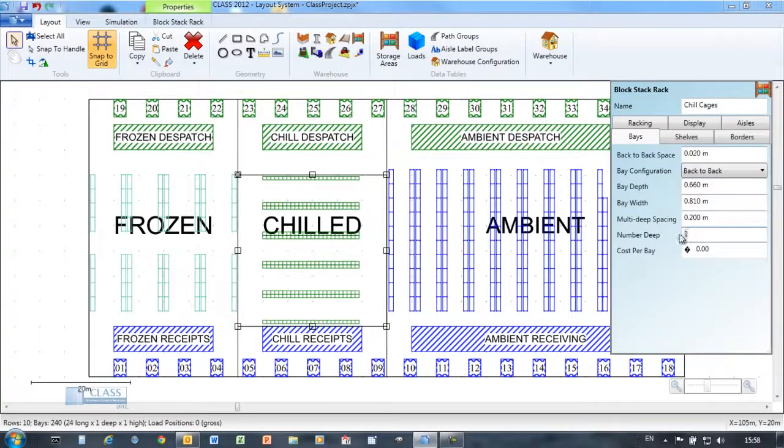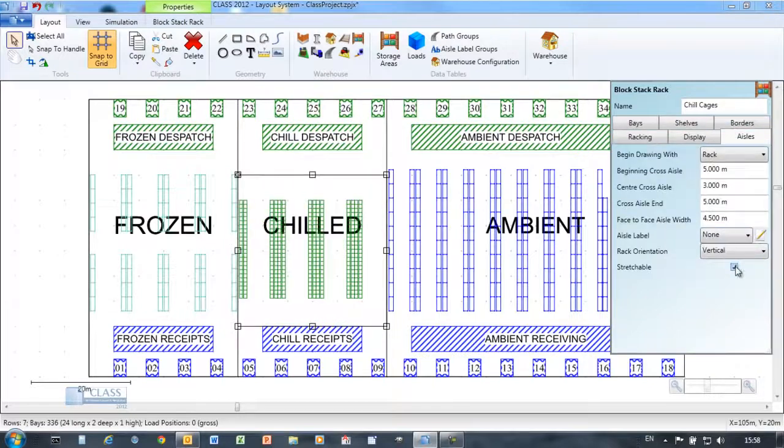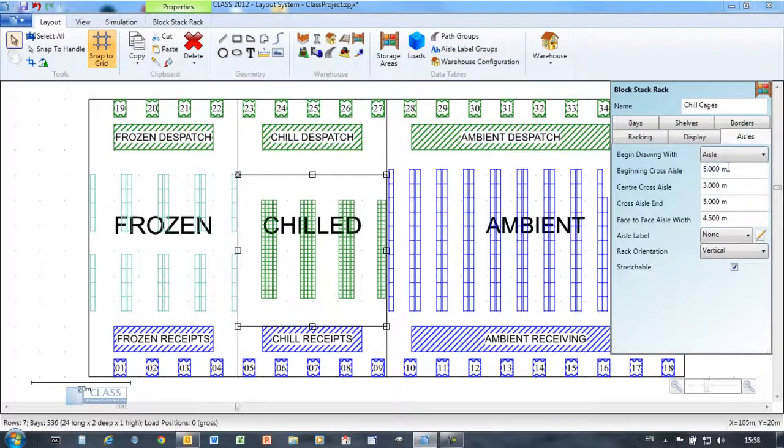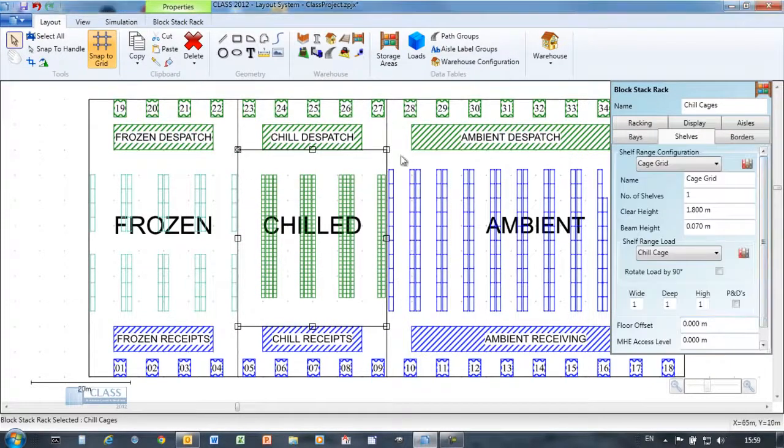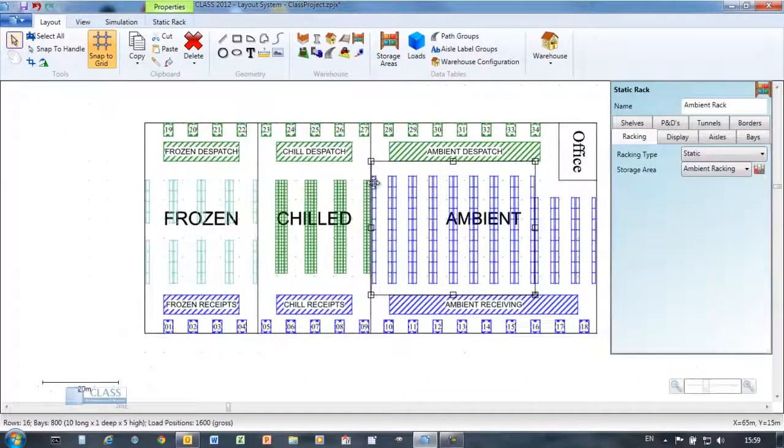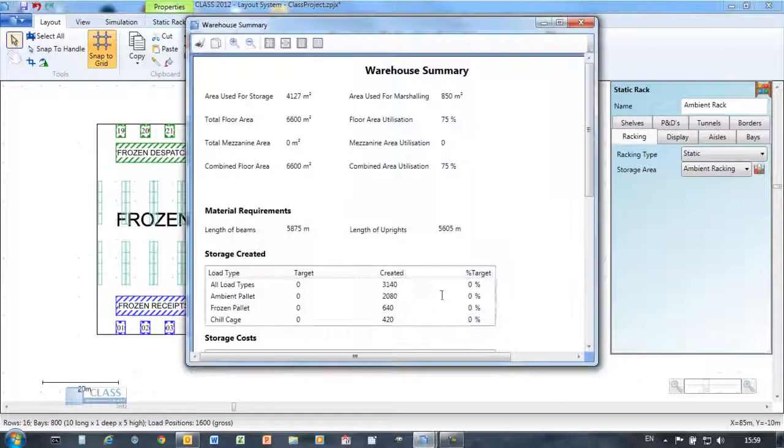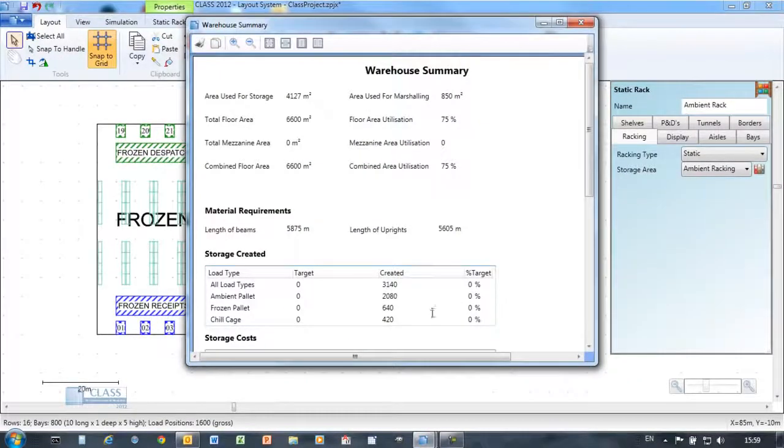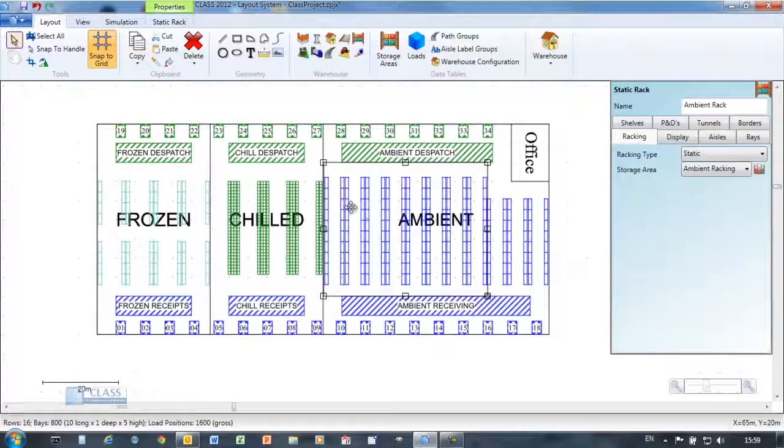In this example the rack object is used to represent a grid of roll cages in the chilled room. Warehouse statistics give a breakdown of the different areas in the warehouse and the number of pallet positions.